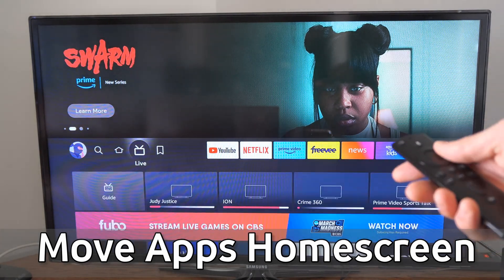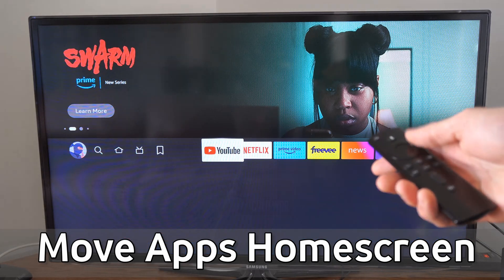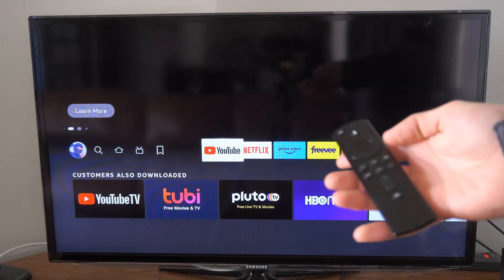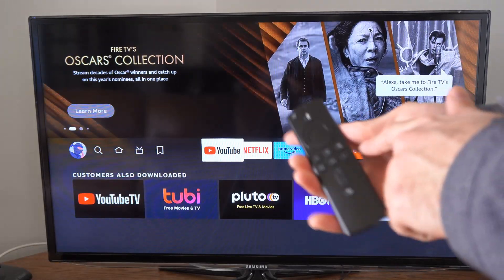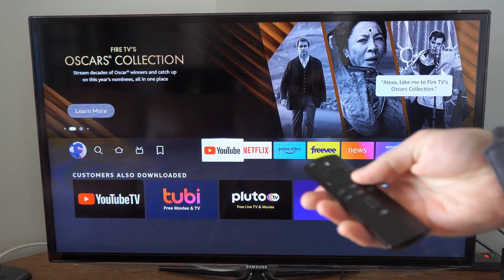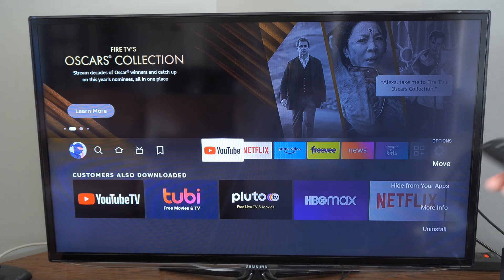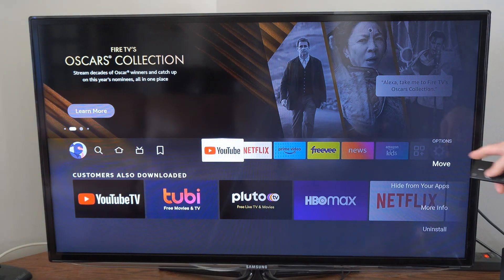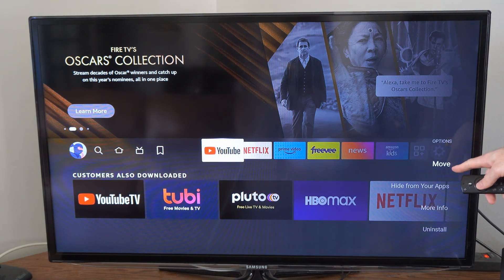All we have to do is go on over to the applications and then press the button with the three lines on it, and you'll get this little menu on the side here, and the option is to move.